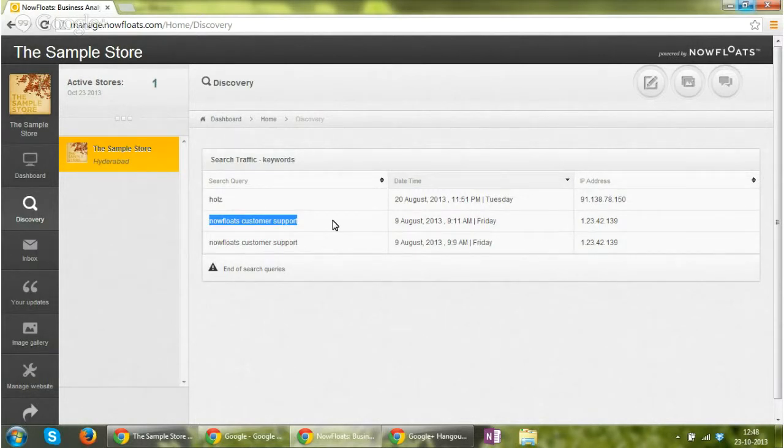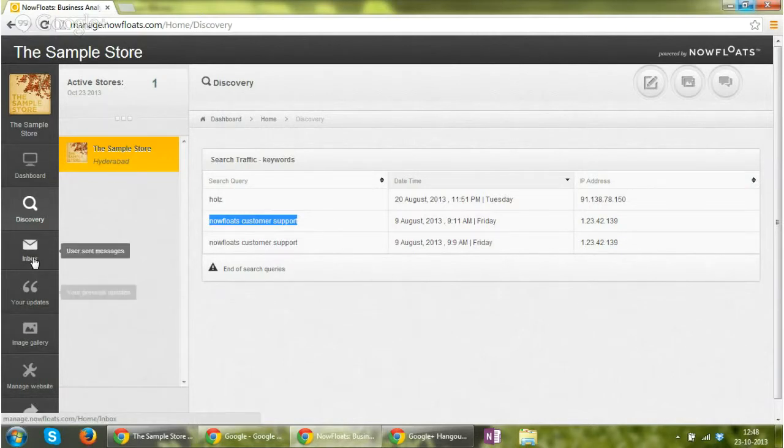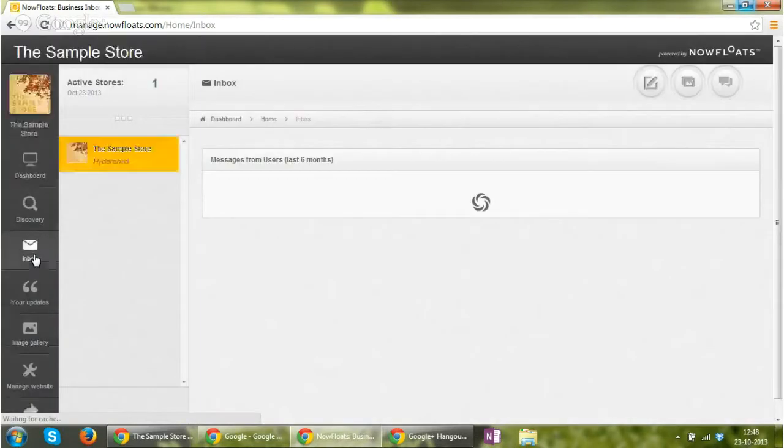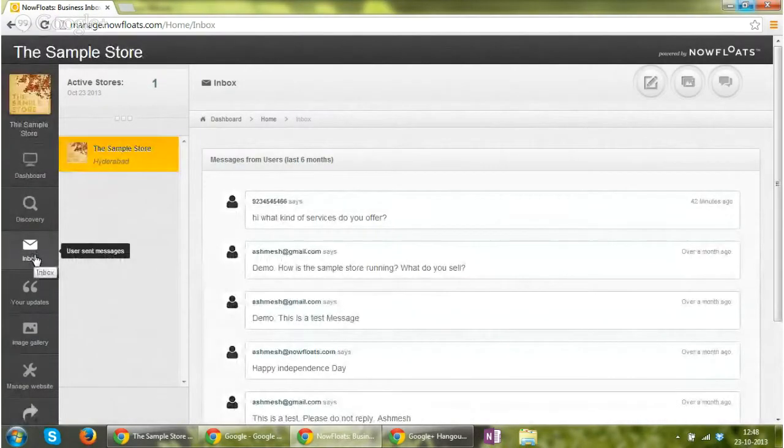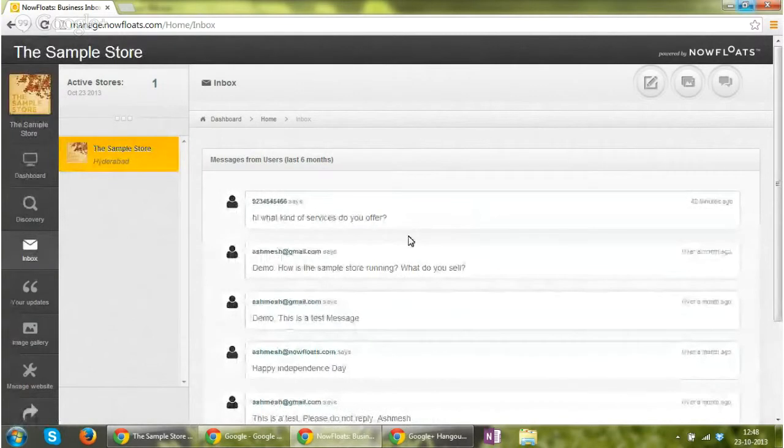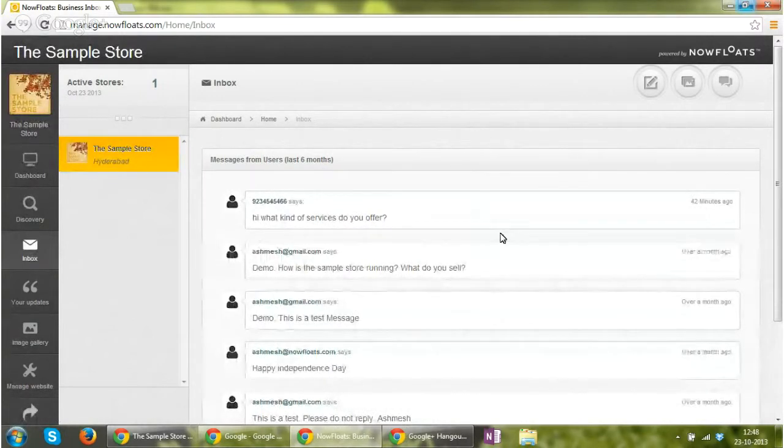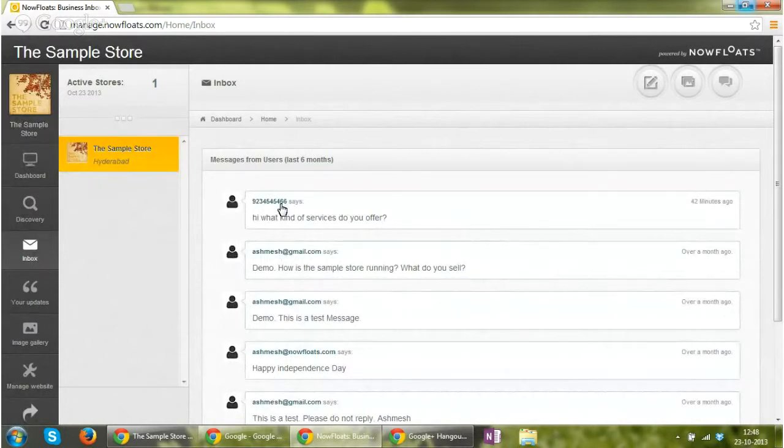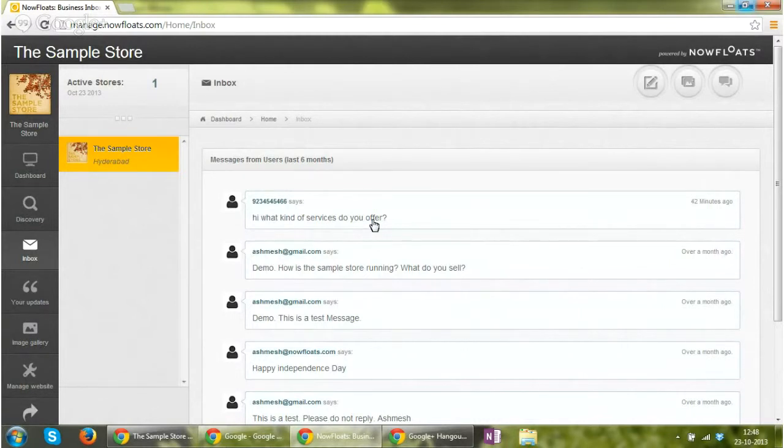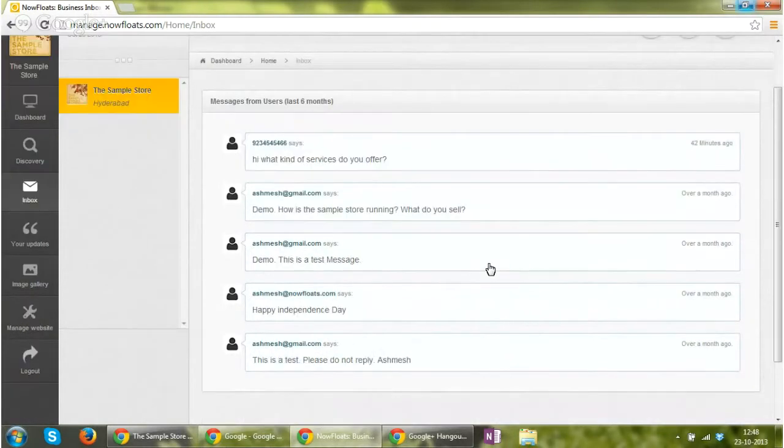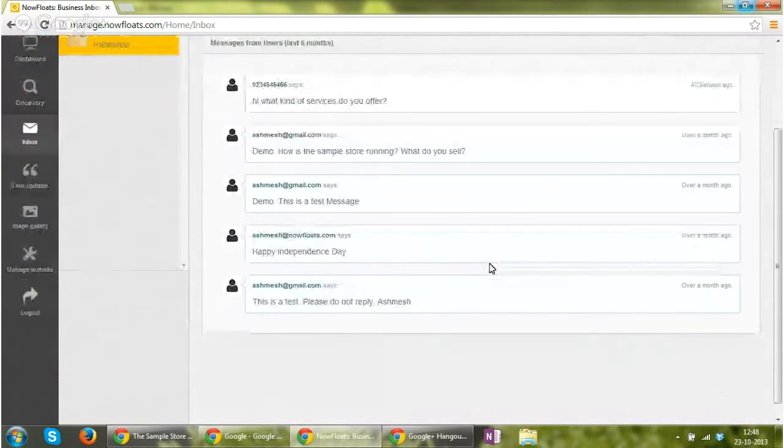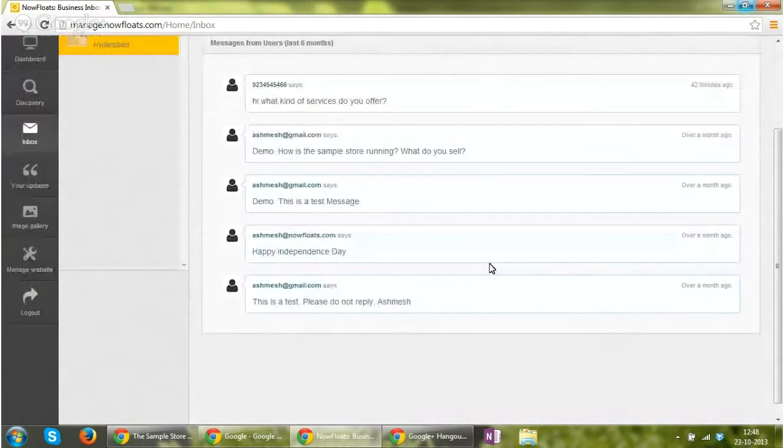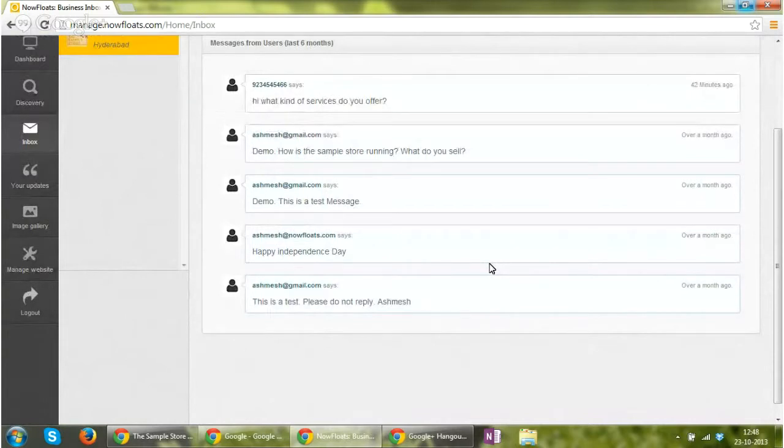Moving on to the next section, which is the inbox. Inbox stores all the user-sent messages to your business. As you can see here, it talks about that this phone number has sent you an inquiry or a query or a comment. Similarly, you will get a list of all the users and messages from people who have visited your site and have sent these messages by the talk to business feature.